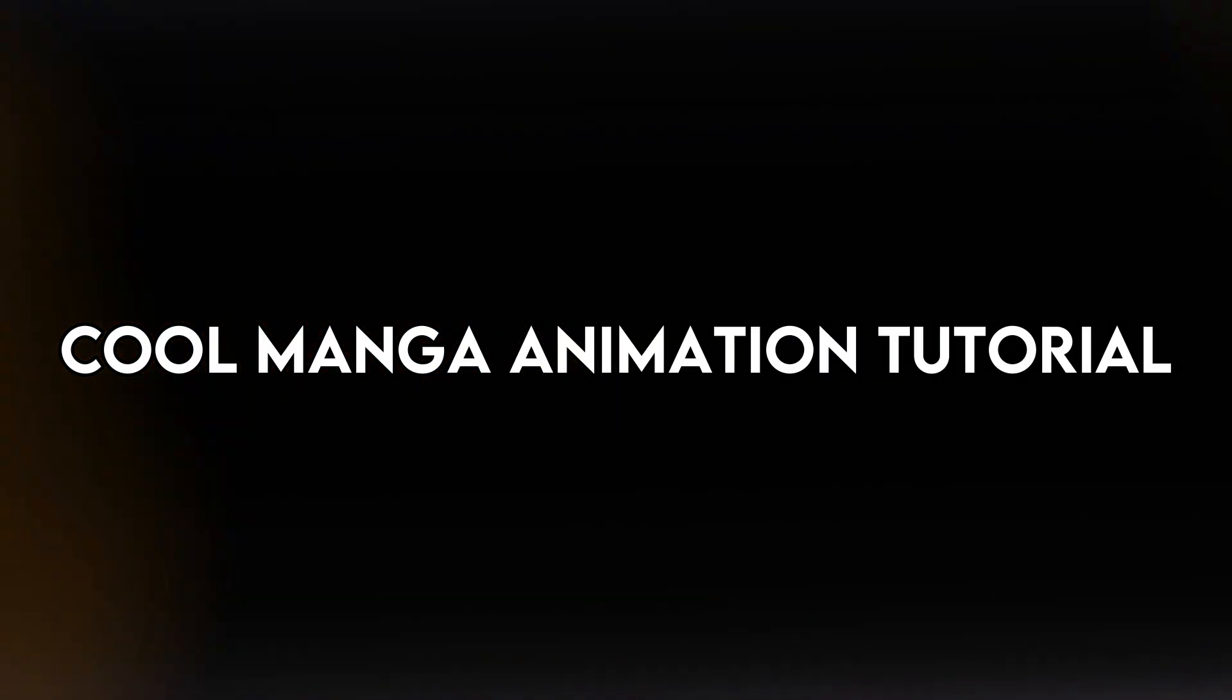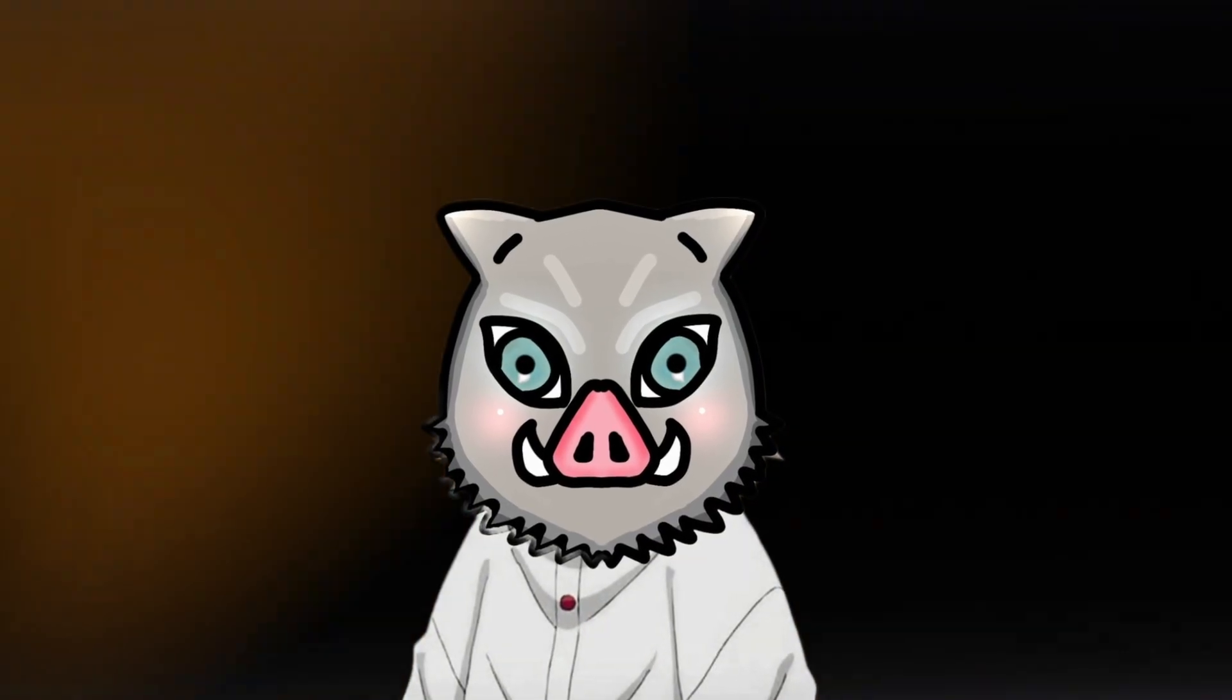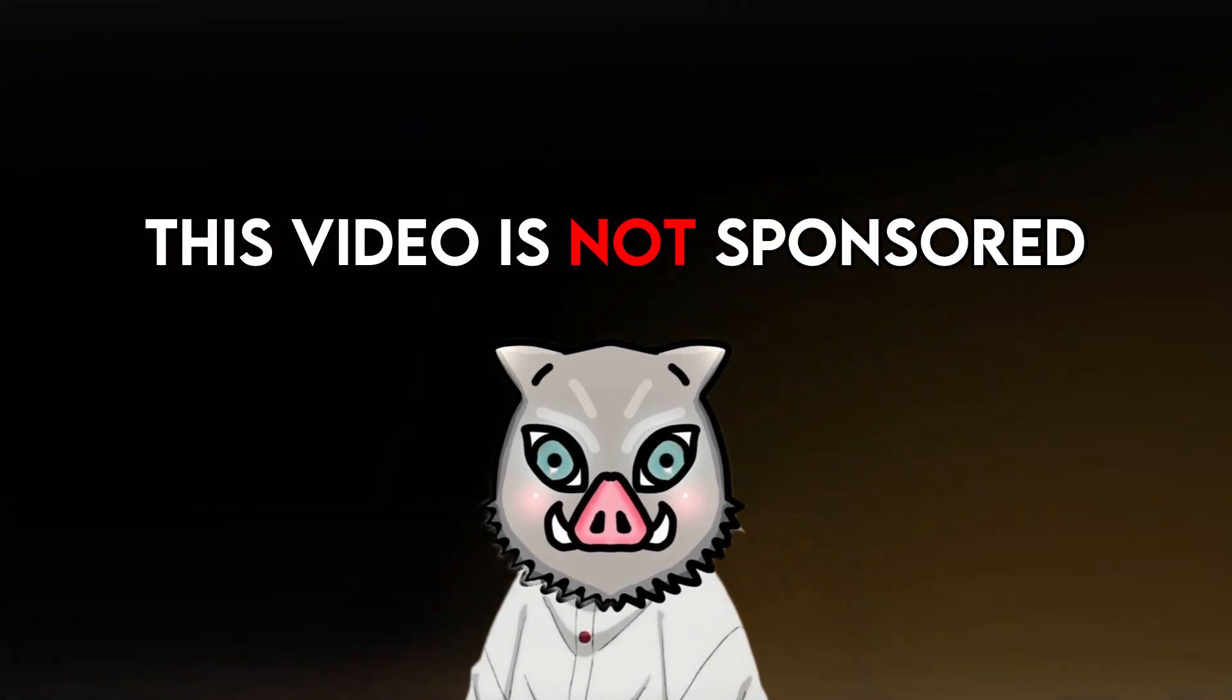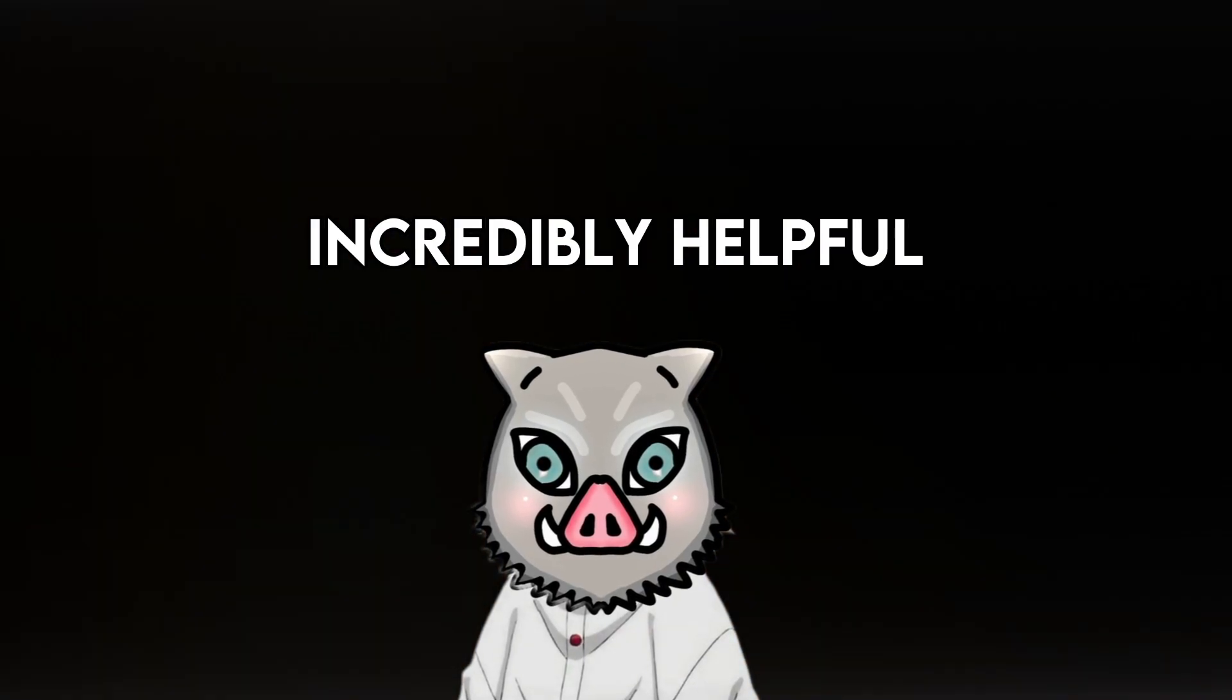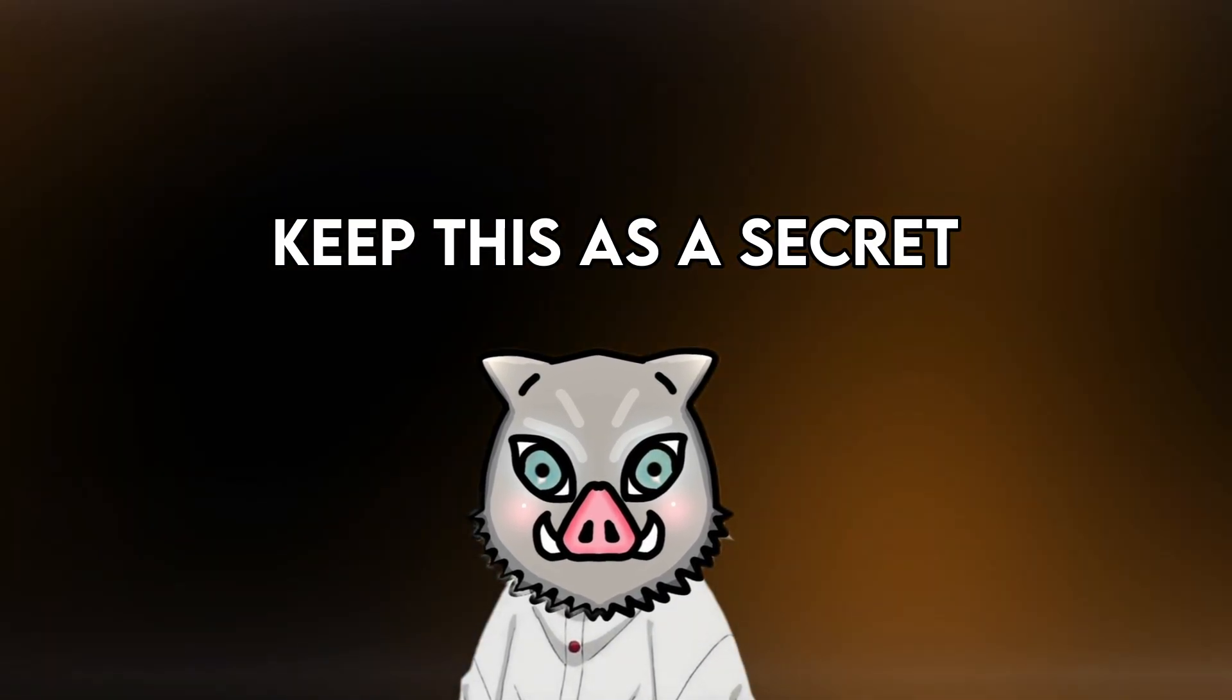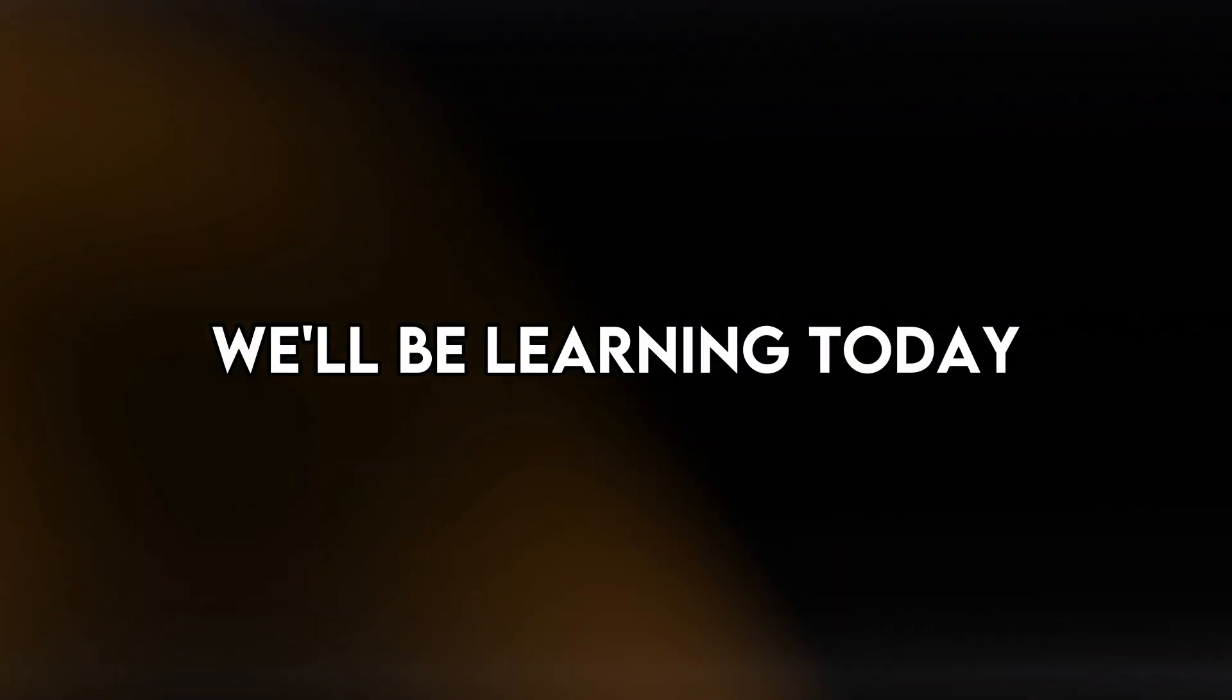Hey gang! Welcome back to another cool manga animation tutorial. In this tutorial, we're going to use an AI that many have heard of but few know can be used this way. This video is not sponsored. I found this AI incredibly helpful for manga animation and I couldn't keep this as a secret. Before revealing the AI, let's see what are the things we'll be learning today.